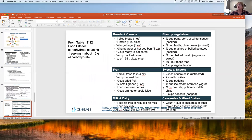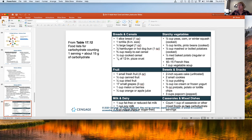When we teach carb counting, we teach portion size and gram amounts. One slice of bread is about 15 grams of carbohydrate. Peas, corn, or winter squash — half a cup cooked — is 15 grams. Ten to 15 French fries is 15 grams. One small piece of fresh fruit is four ounces and about 15 grams. For a banana, sometimes half a banana is 15 grams, so a whole banana is 30 grams. A six-inch tortilla — which is a very small tortilla — is one serving at 15 grams.